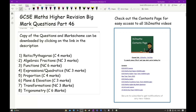Before we get started, it's really important that you already know these topics. If you're not sure about any of them, I strongly recommend you check out the contents page linked in the description and find the lessons that go over these topics in greater detail.